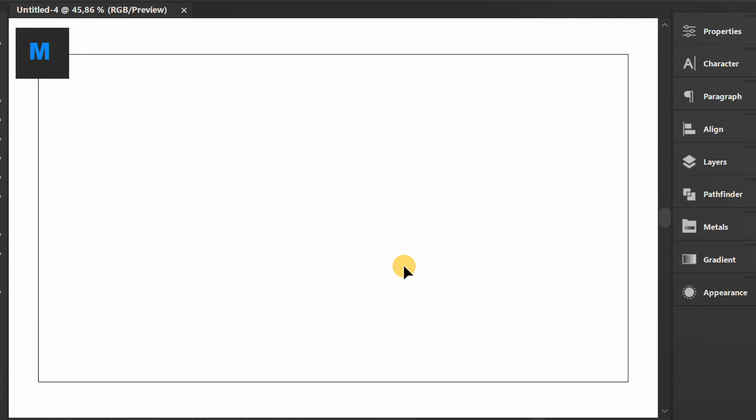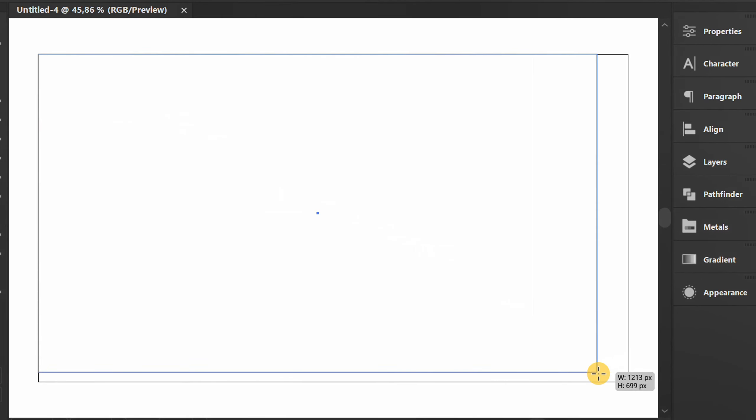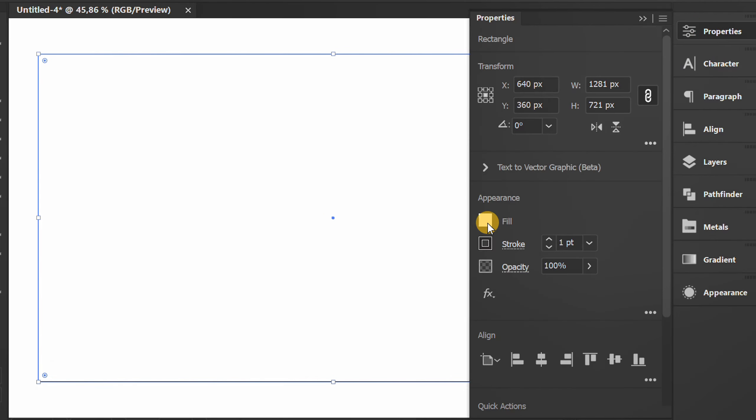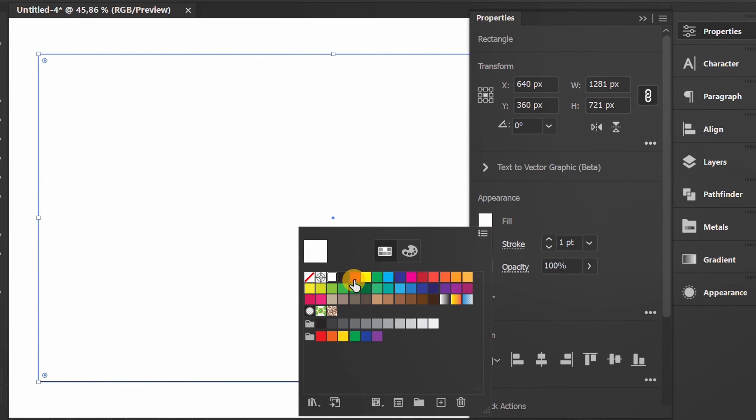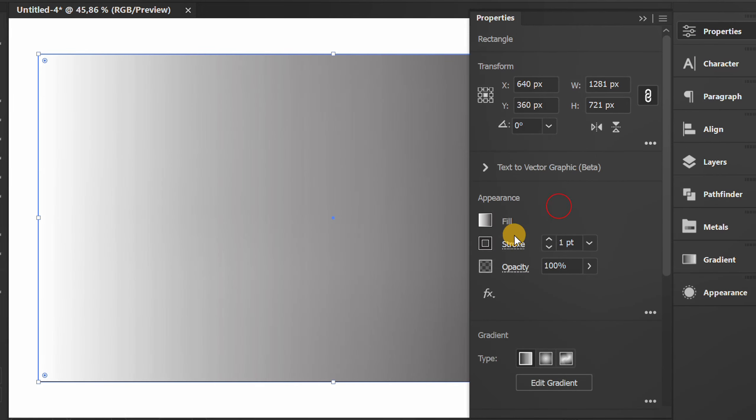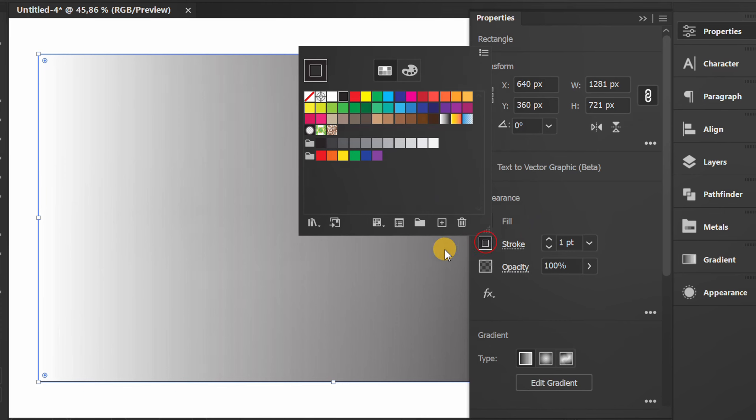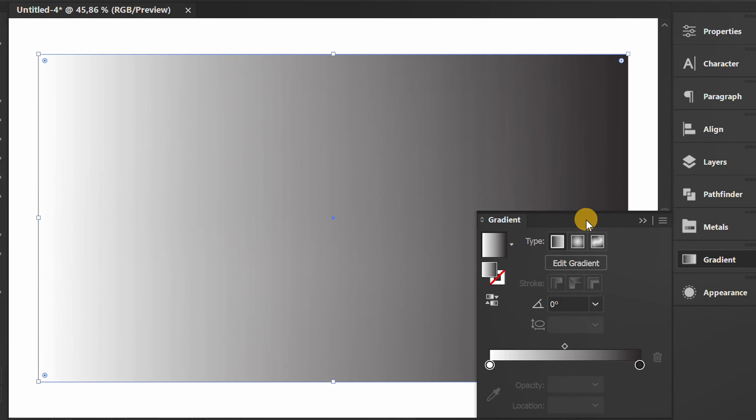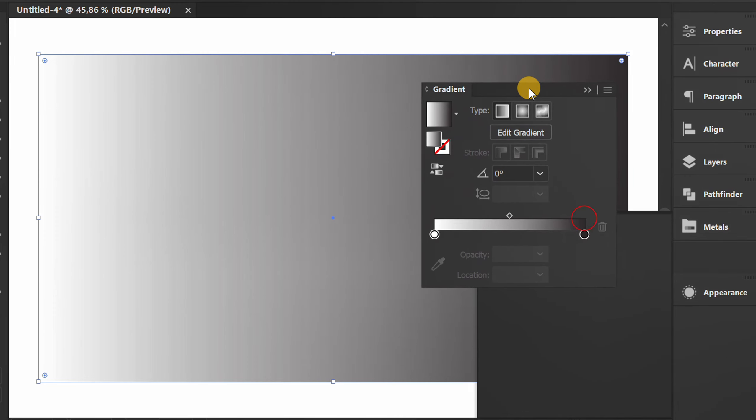Press M and create a rectangle as the background. Fill with gradient color. Adjust the color in the gradient panel.